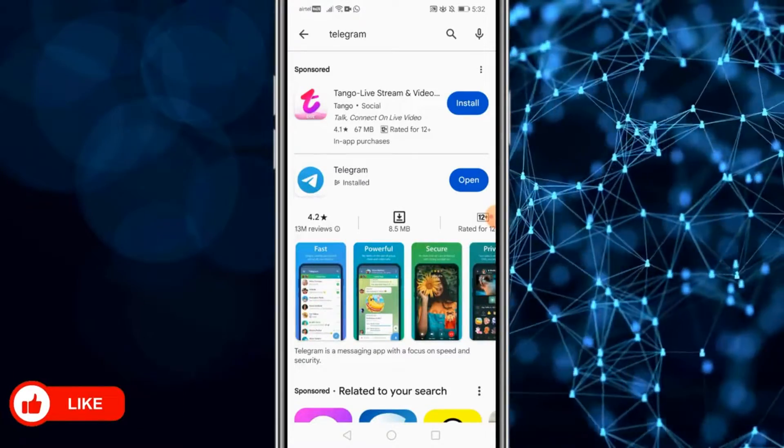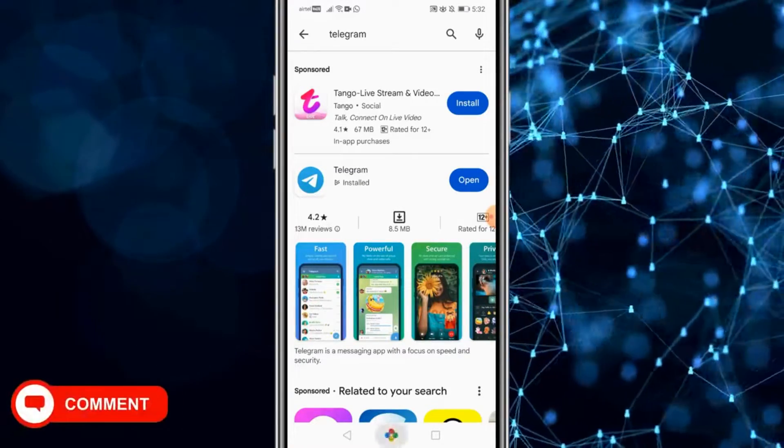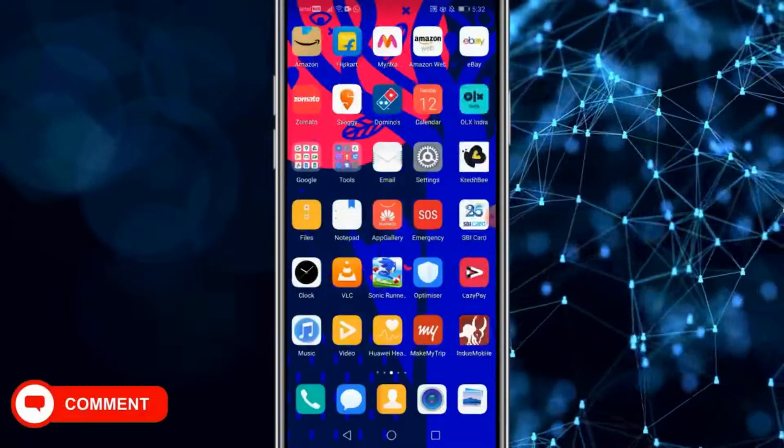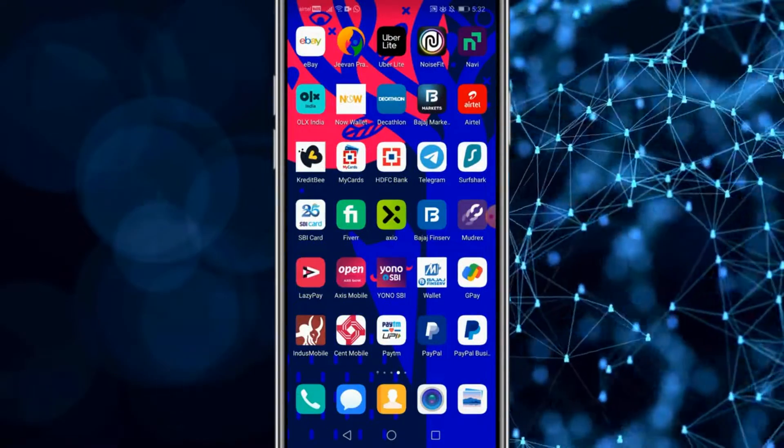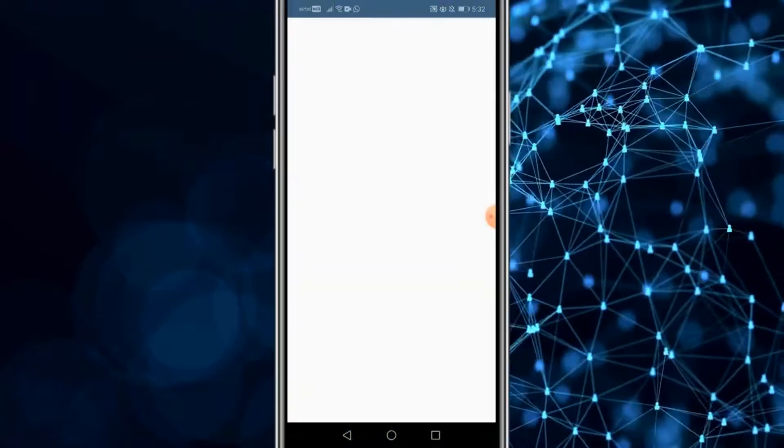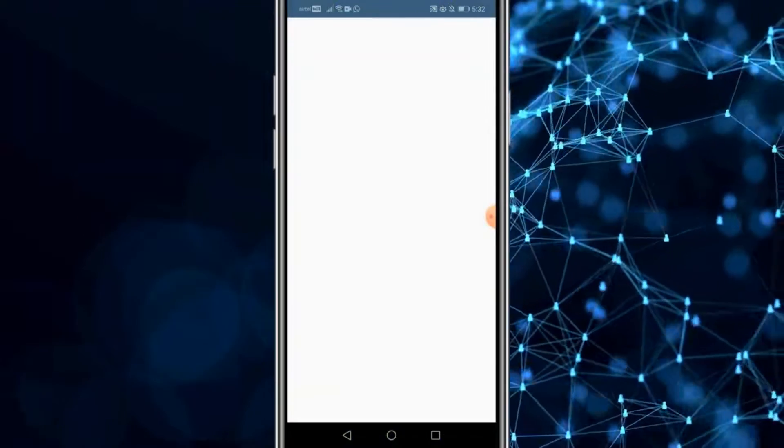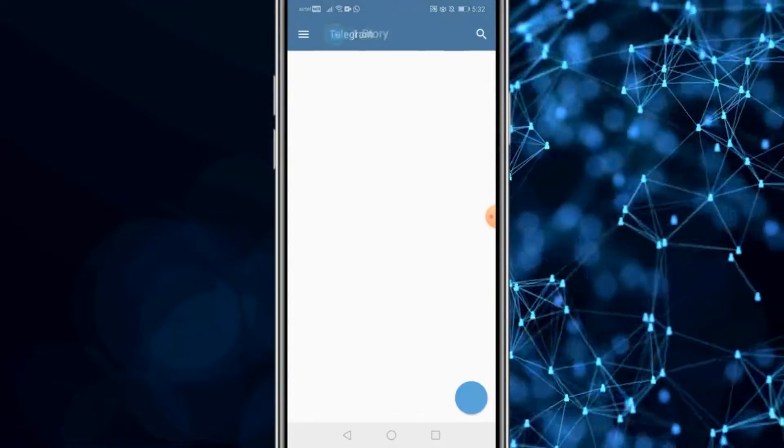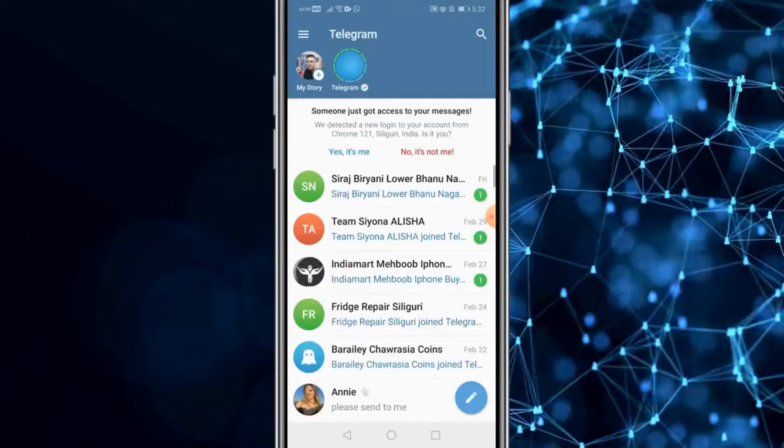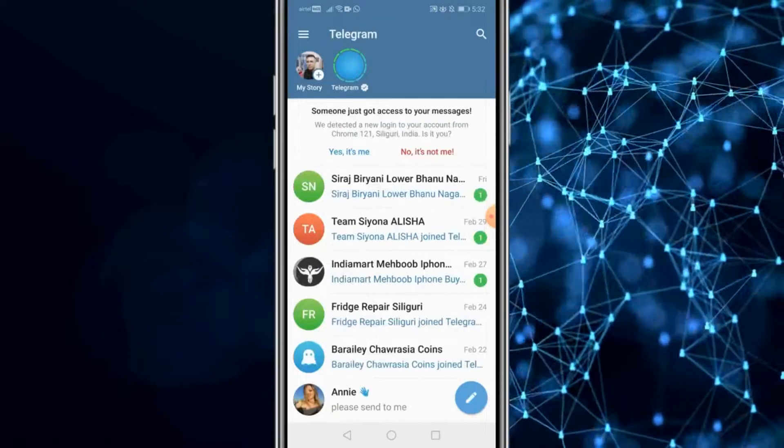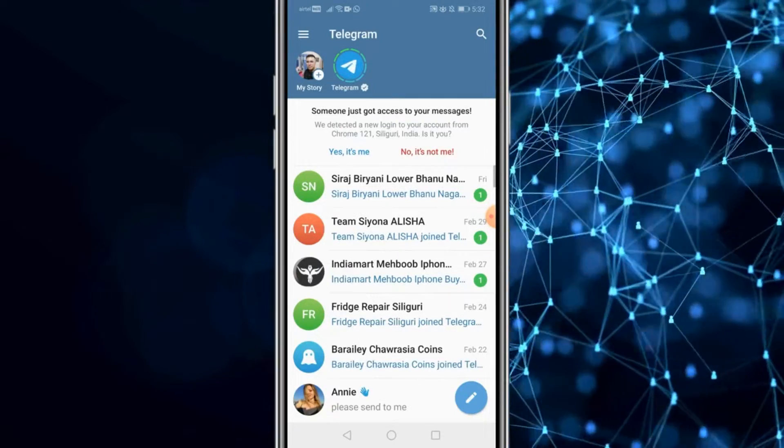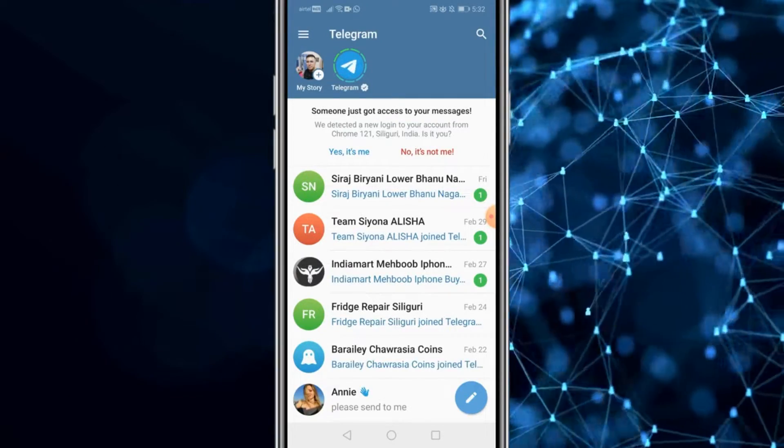After you install it, you need to open the application. Wherever you have installed the telegram application, just click on the icon. It opens up. Register an account with telegram if you do not have one with your phone number and login. You could sync your contacts. It's the same procedure just like whatsapp.